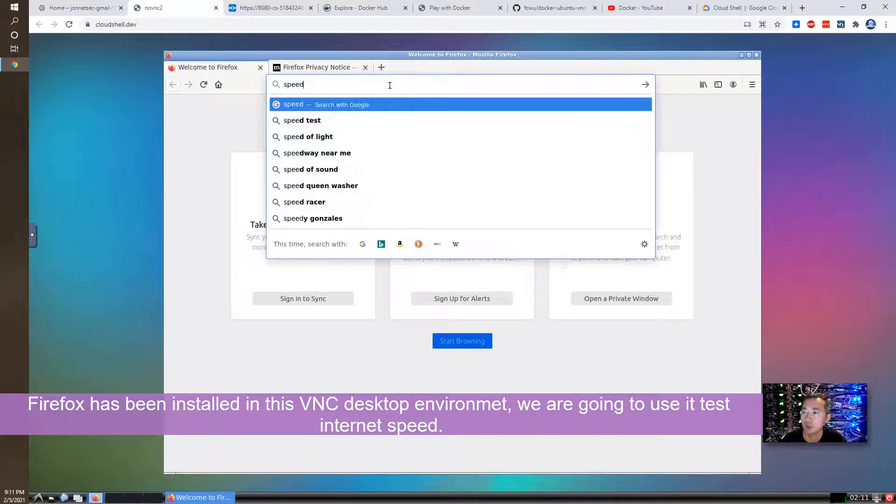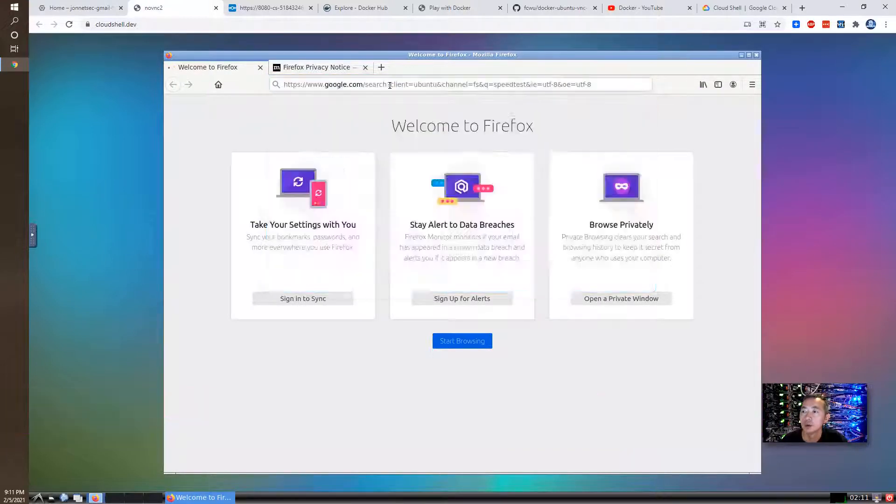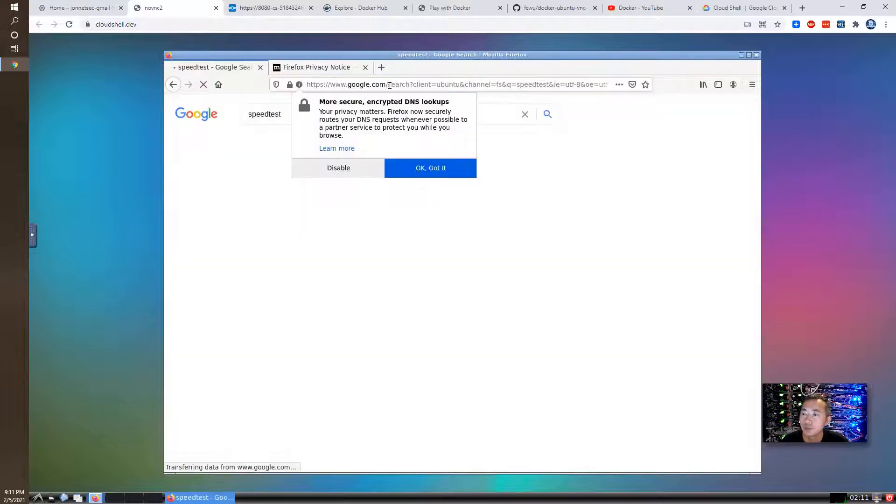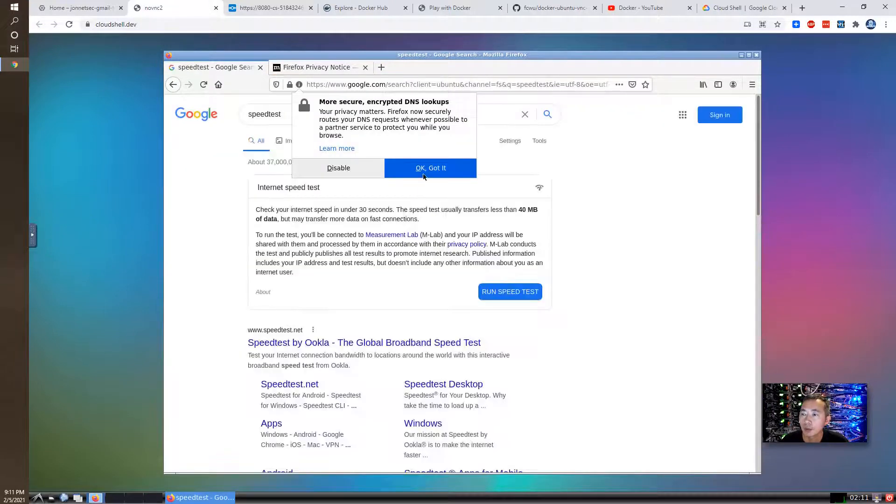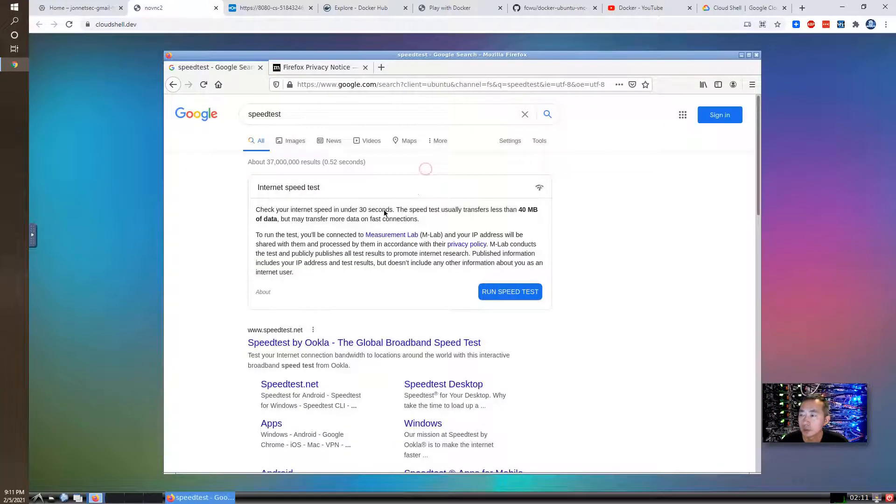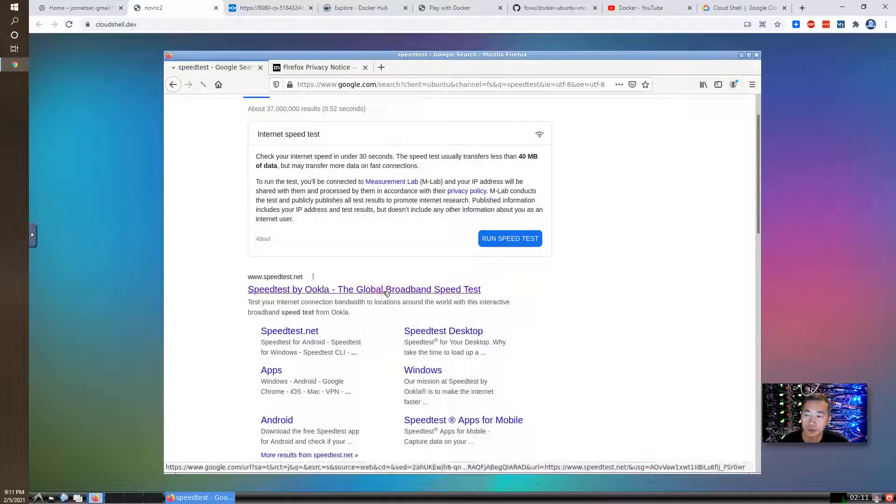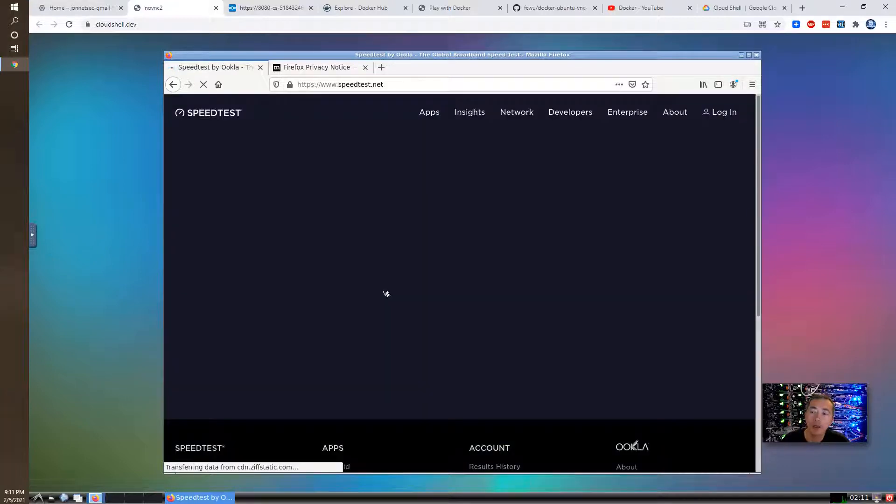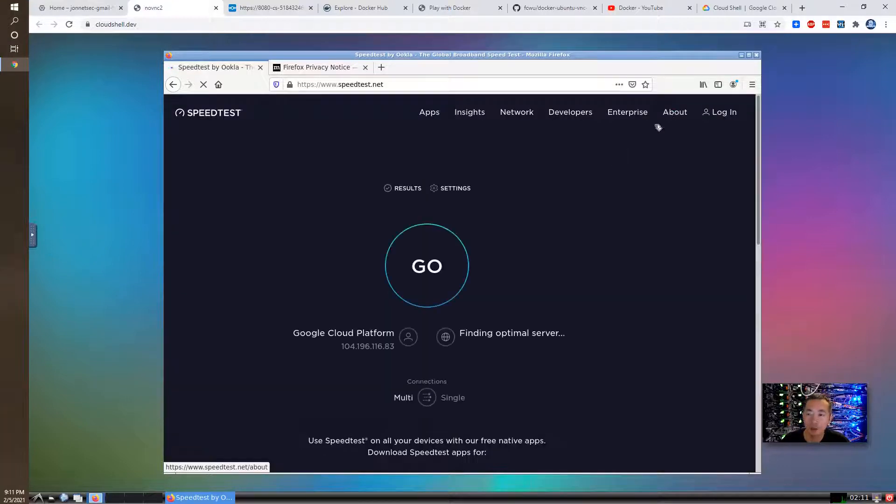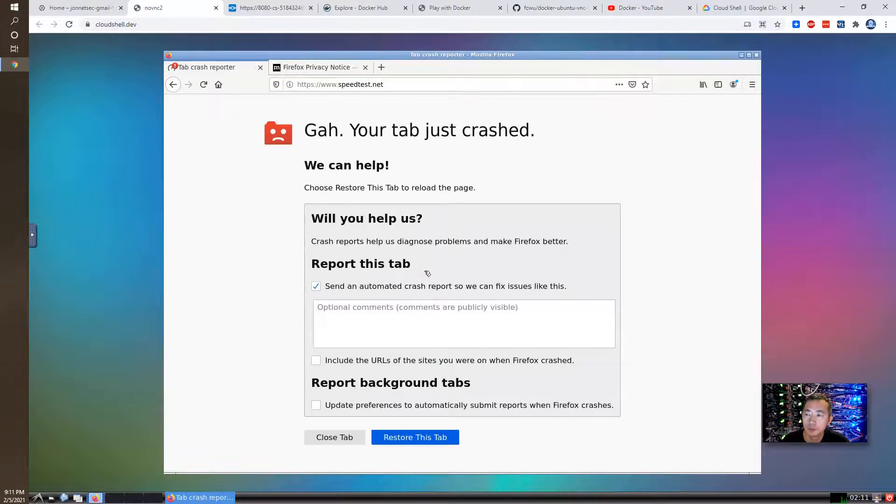I would like to do a speed test. So we can see how fast the internet speed can go.